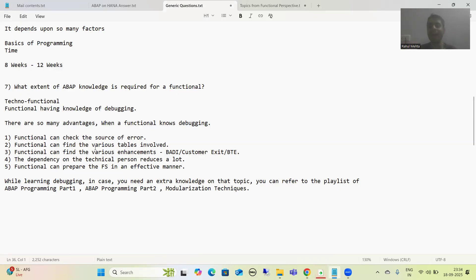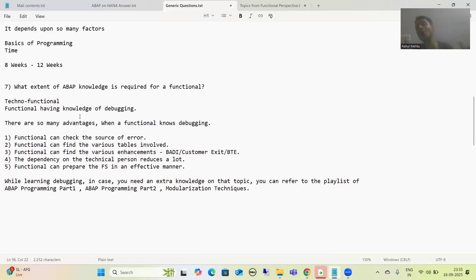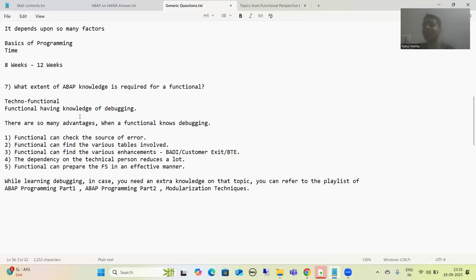The second scenario is most popular among functional consultants and maximum functional consultants follow this particular case. Functional consultants want the knowledge of debugging — they want to remain functional consultants, but they want the knowledge of debugging. If a functional knows debugging well, you can simply think your half of that task is completely reduced. Your dependency on the technical is significantly reduced and it will make your task smooth.